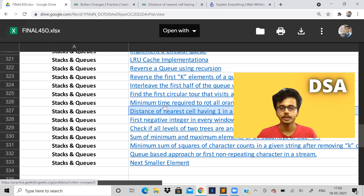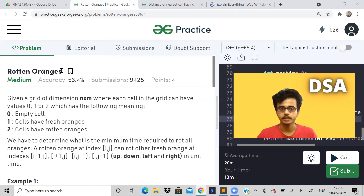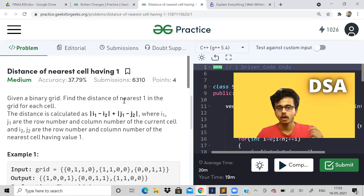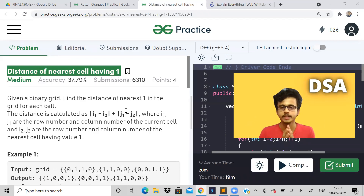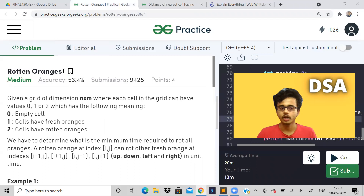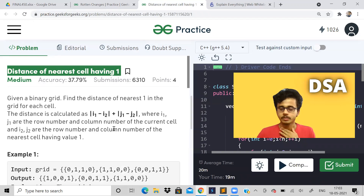Hi guys, welcome back to the channel. I hope you all are doing good. In this video, let us solve a problem known as rotten oranges. Before solving this problem, I would like to tell you that in the previous part of this series, I have solved the problem 'distance of nearest cell having one'. Please see that video — I have explained two approaches in a quite long 30-minute video. If you know how to approach that problem, solving this one will become easy. It's almost the same thing. You can click the i-card to watch it if you haven't.